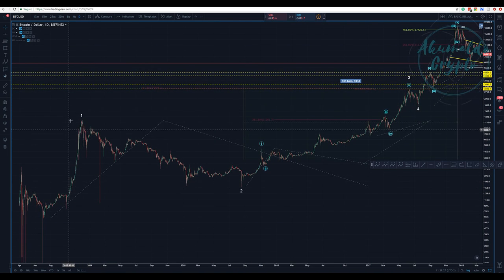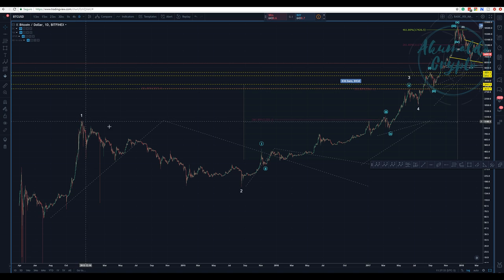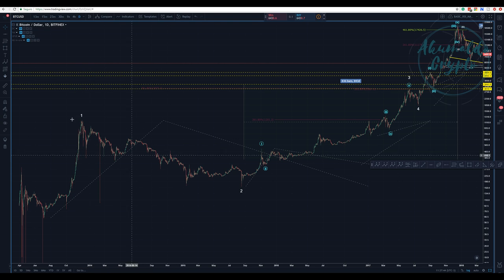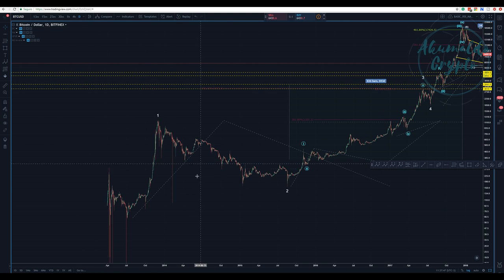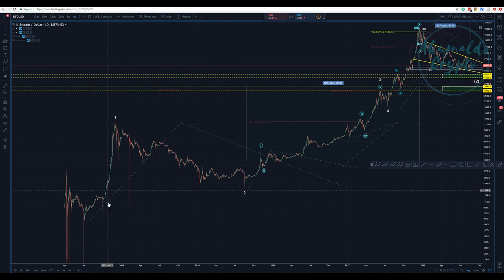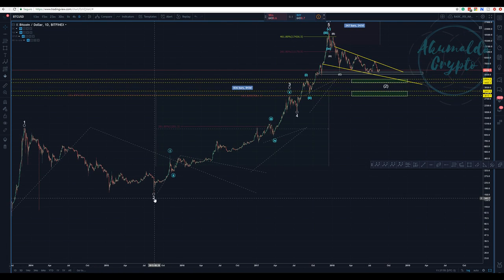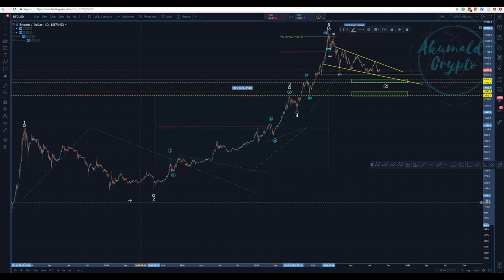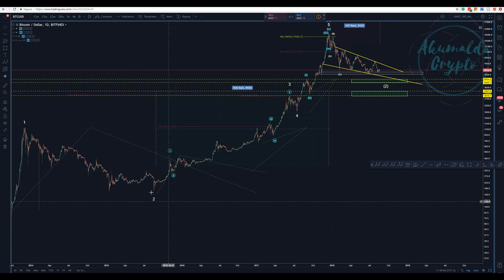This is a wave one. We have this whole complexity for a wave two. If you go to Bitstamp or other exchanges, you're not going to see those wicks. This is a triangle — it's a complex structure, perhaps a WXY. I won't go in depth on that now. After this wave two, when we establish the lowest point, ignore those wicks because we don't have them on other exchanges.